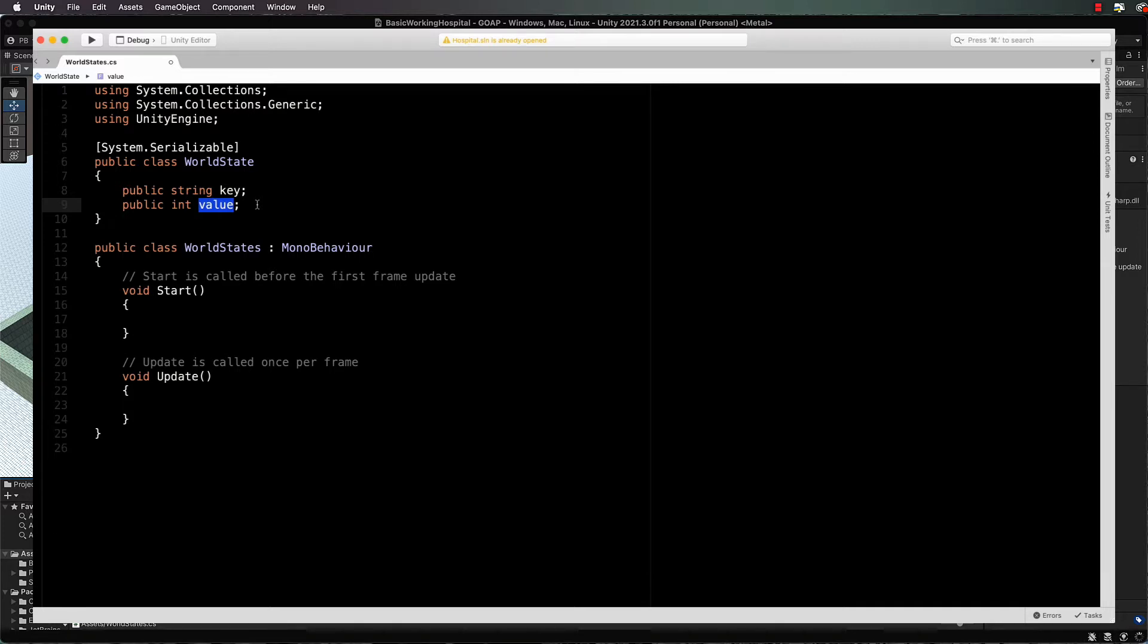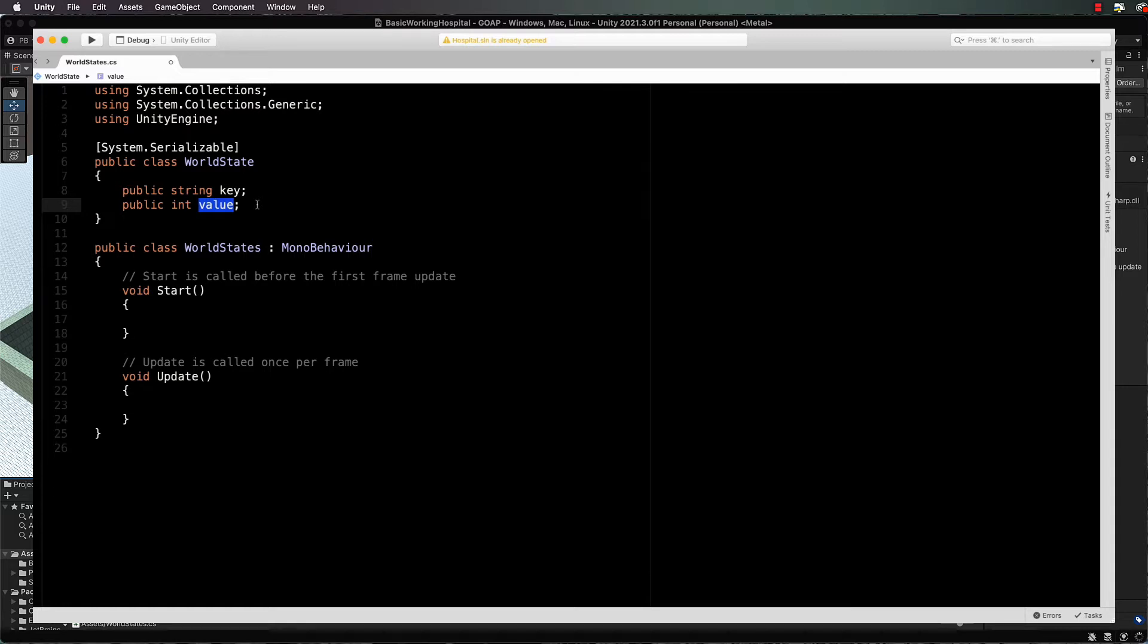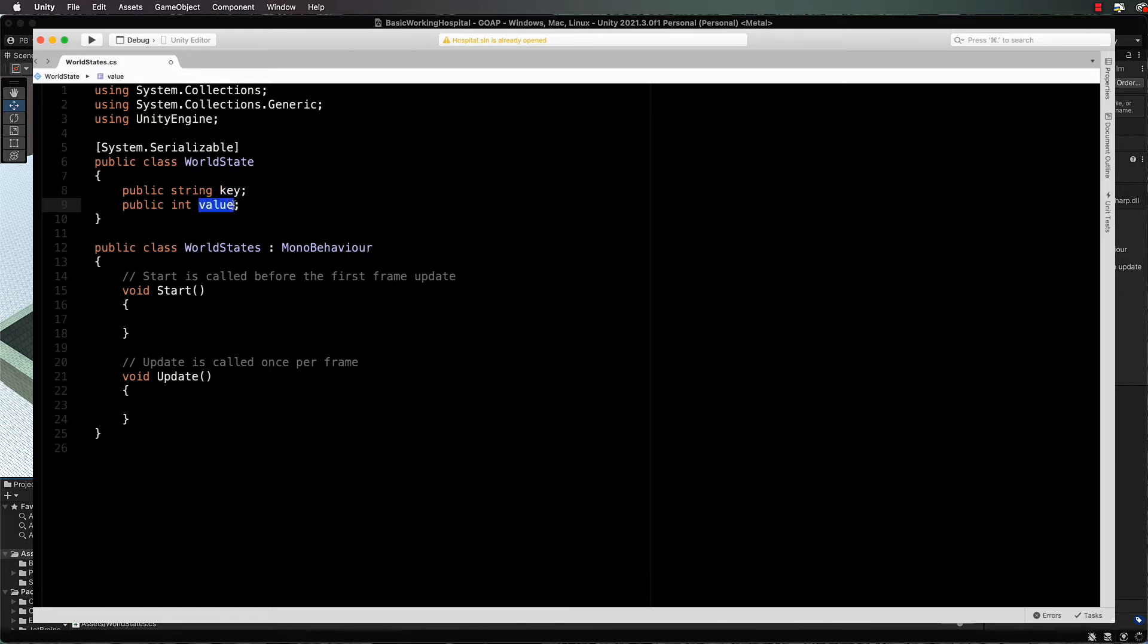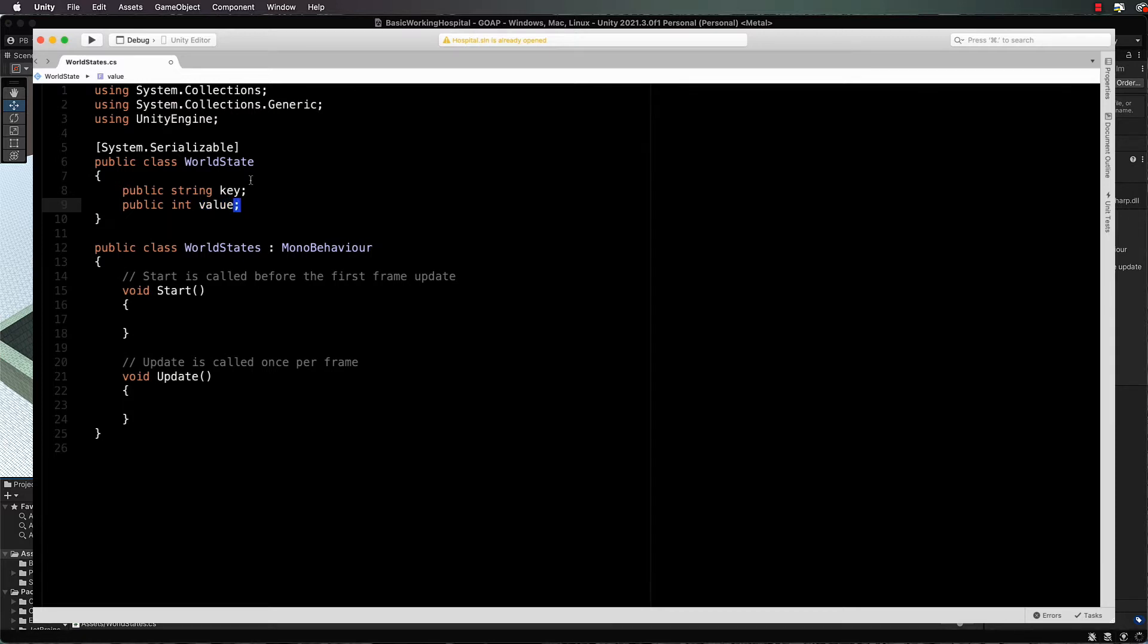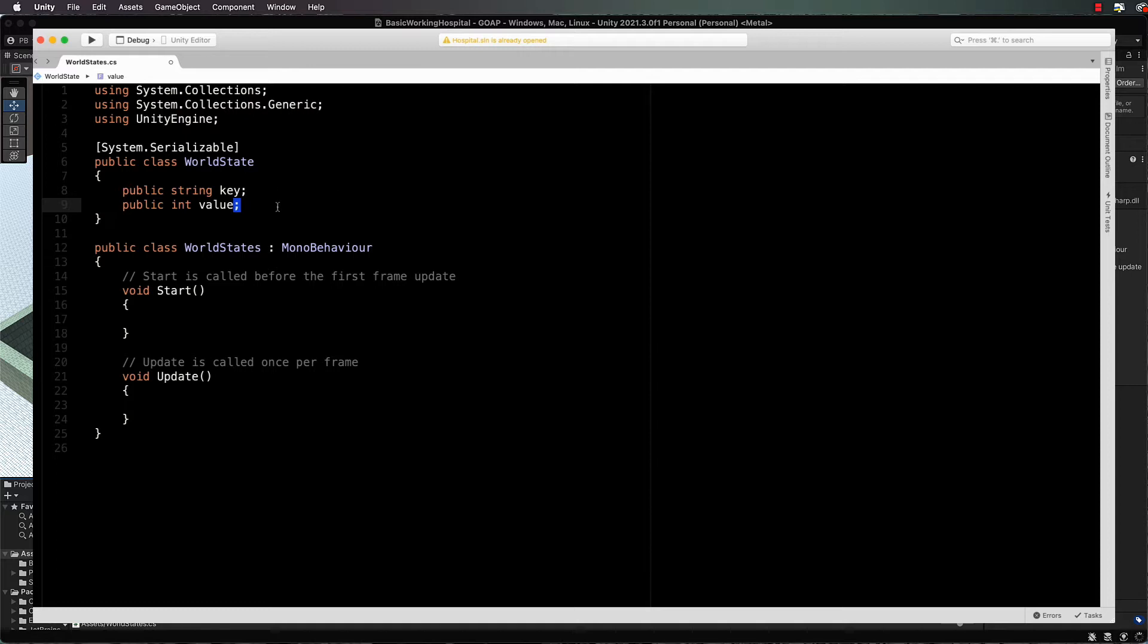For the most part we're not actually going to use the value, but we're using a dictionary so we do need to have these two values in there. Let's say that down the track you wanted to have a world state like free cubicles, and then you could have in here that there were five free cubicles or something, and then you could test it when you extend this system.